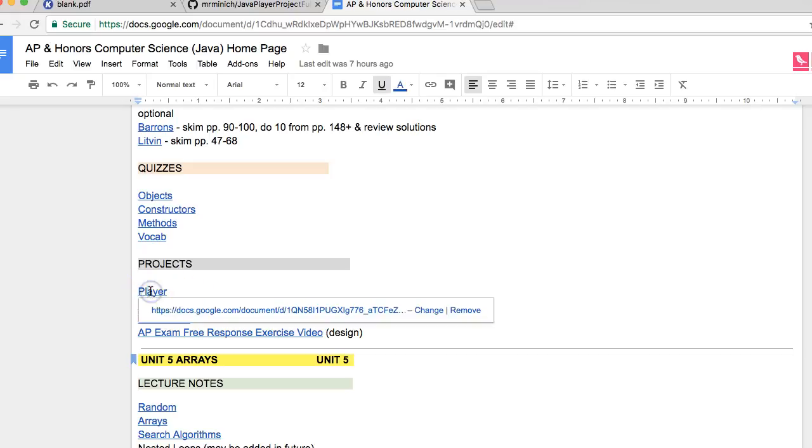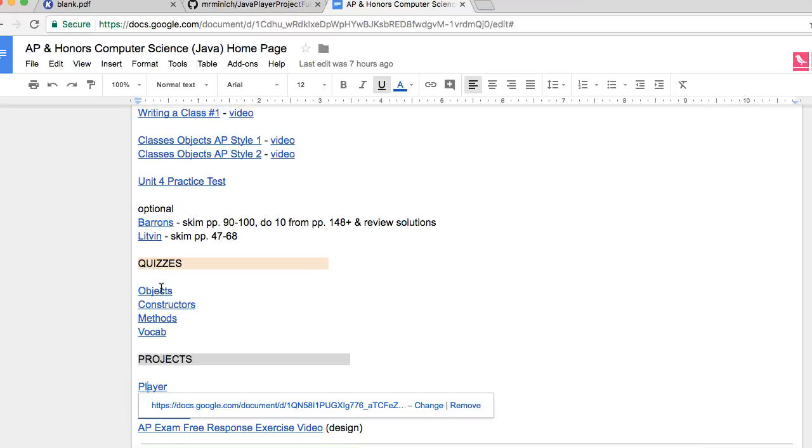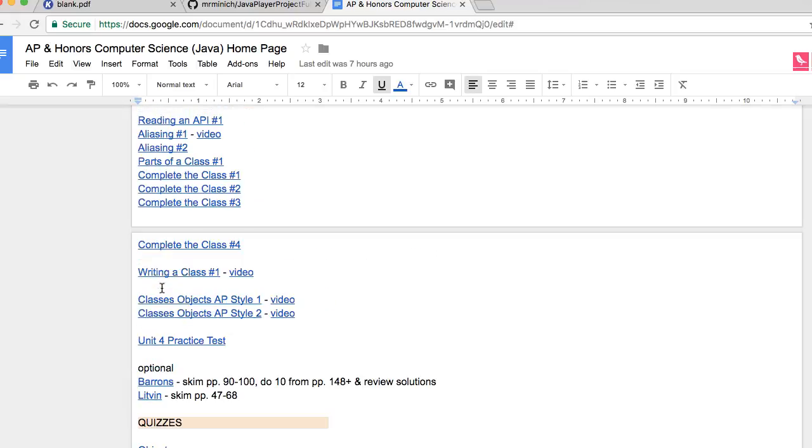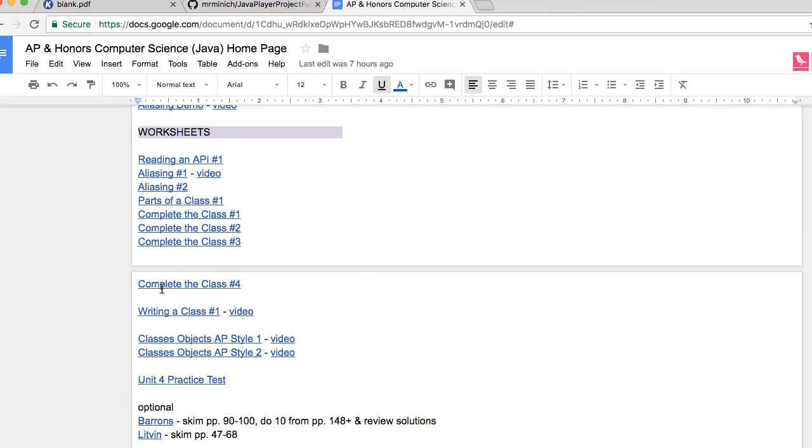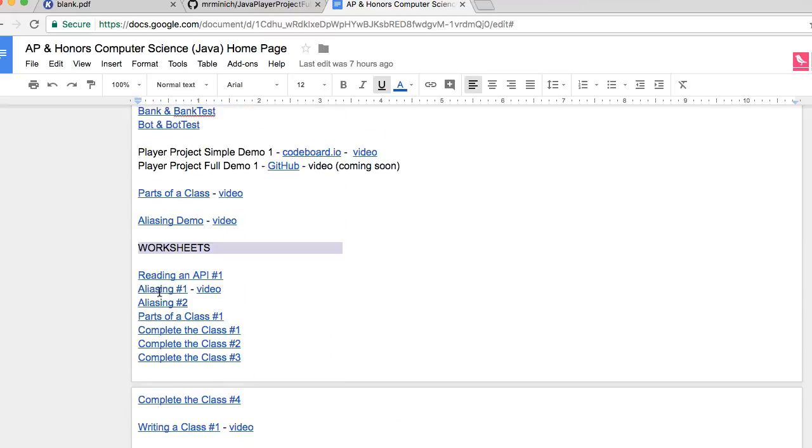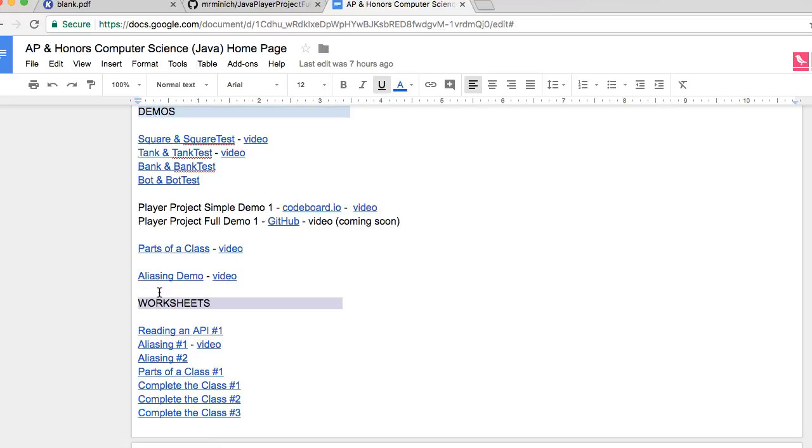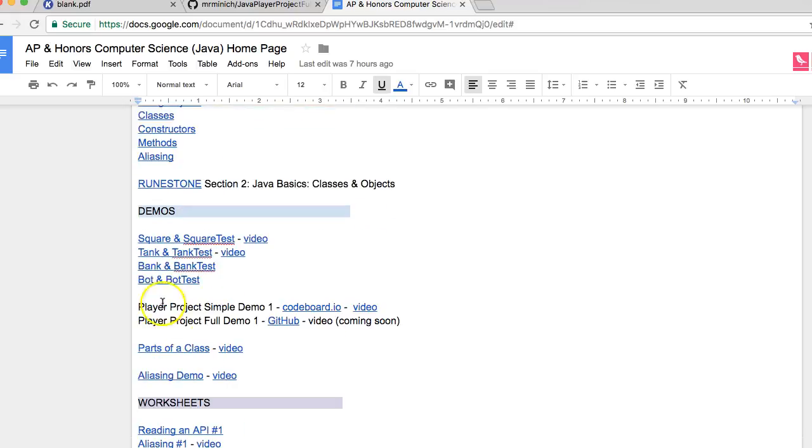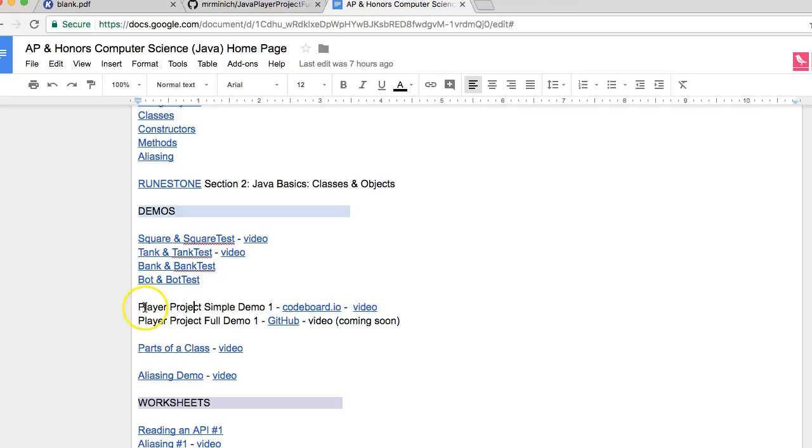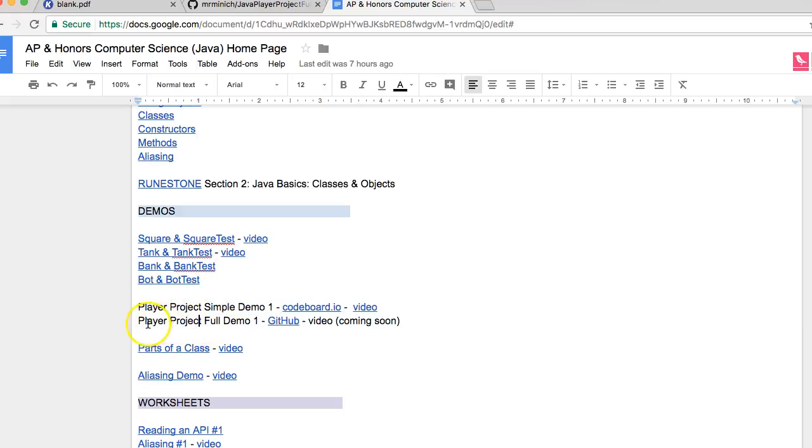So we have this project called the Player Project. And related to that, at least in 2017-18 school year, we have two demo projects. In another video, we did a walkthrough explanation of the one that's called Simple Demo 1. But in this video, I'm going to try to explain the demo program called Player Project Full Demo 1.